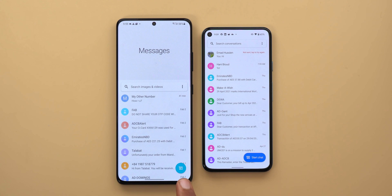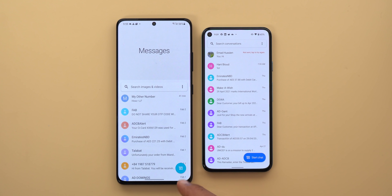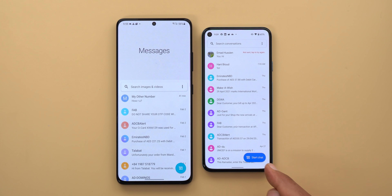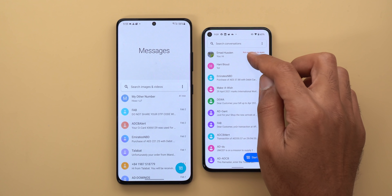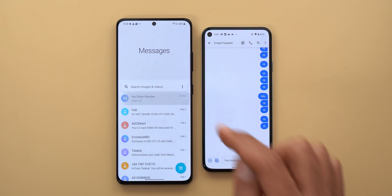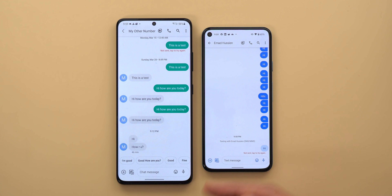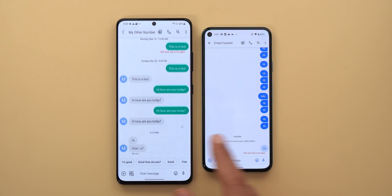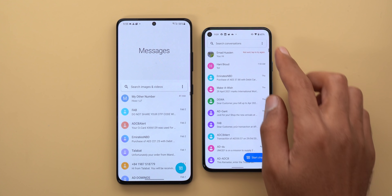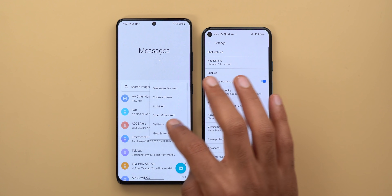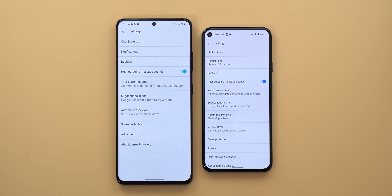The third difference between the two is in the accent color. In Samsung's version it's using a turquoise color versus a blue color in the normal version, and when you go inside the conversations you will see the same difference as well, and also under settings.